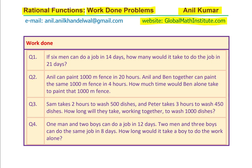Question number three: Sam takes two hours to wash 500 dishes and Peter takes three hours to wash 450 dishes. How long will they take working together to wash a thousand dishes? The last question: one man and two boys can do a job in 12 days. Two men and three boys can do the same job in 8 days. How long would it take a boy to do the work alone? These are four different varieties of questions you can expect under the topic of work done.